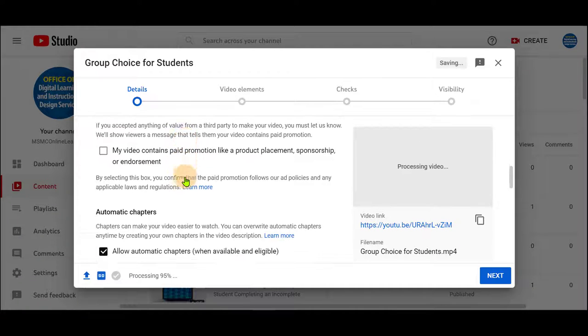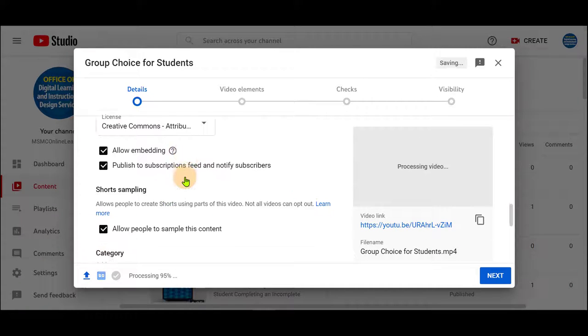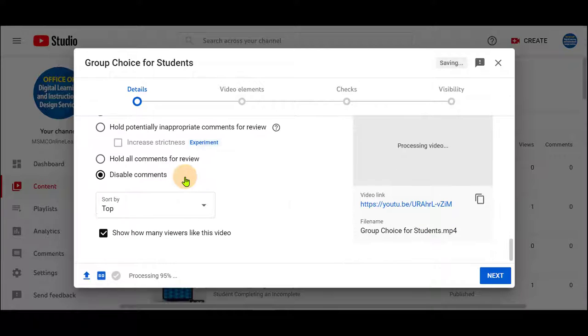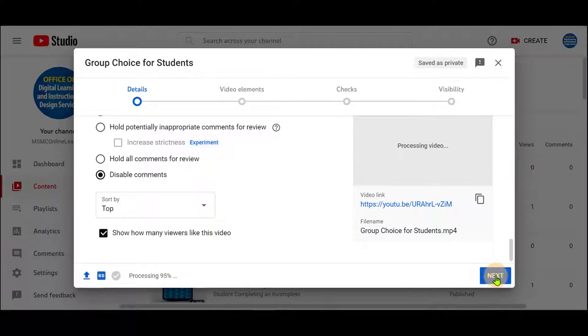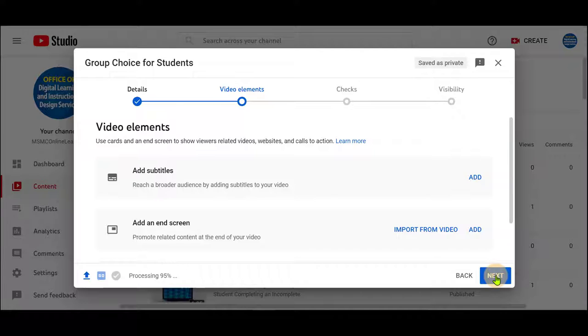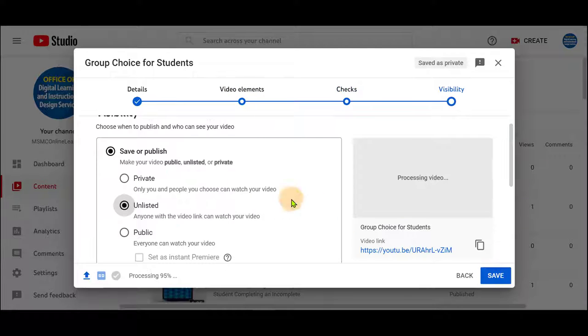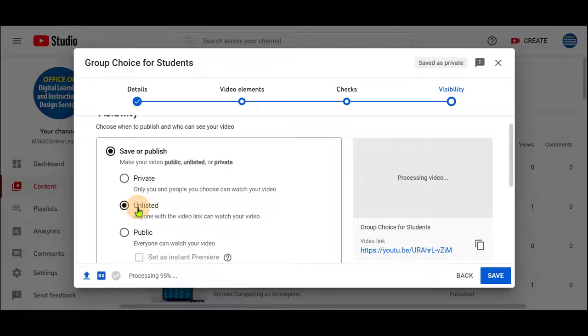And at the bottom, we suggest disabling comments. Click Next and click Next and once more. And we suggest leaving this video unlisted. This way, students will only be able to access your content when it has been listed into your course.